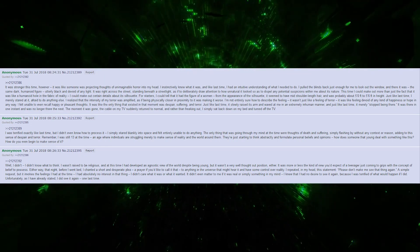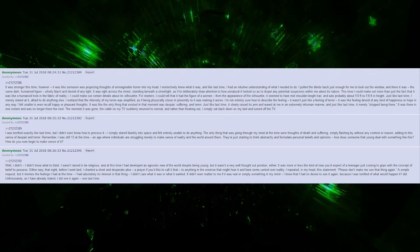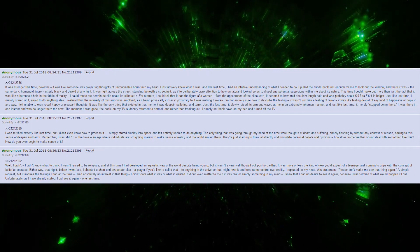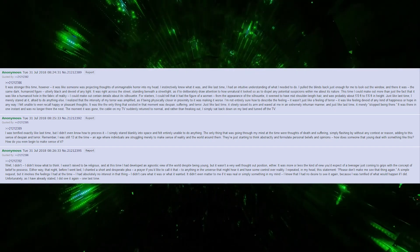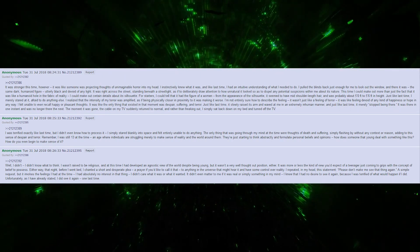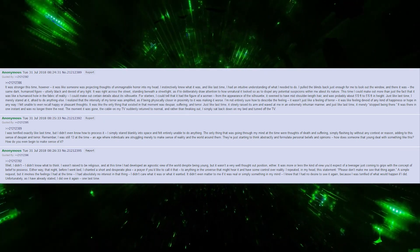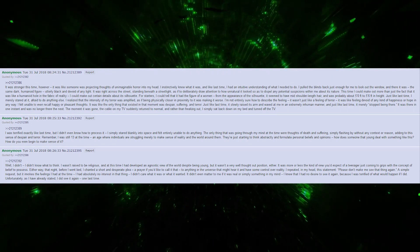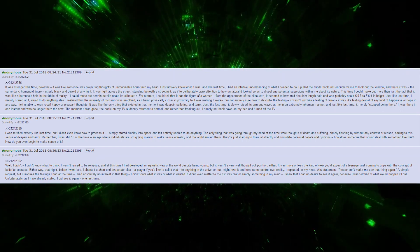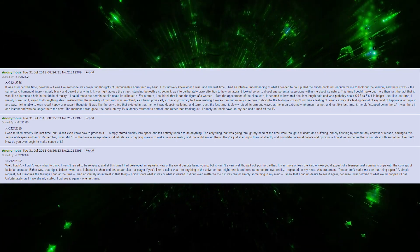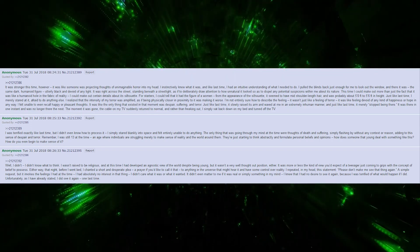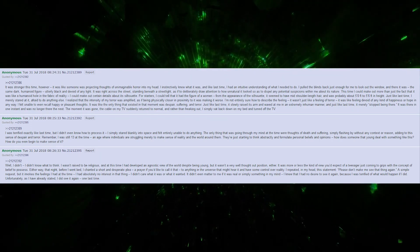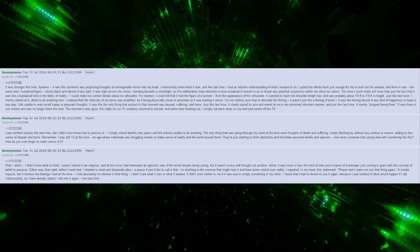Rather than freaking out, I simply sat back down on my bed and turned off the TV. I was terrified, exactly like last time. But I didn't even know how to process it. I simply stared blankly into space and felt entirely unable to do anything. The only thing going through my mind at the time were thoughts of death and suffering, simply flashing by without any context or reason, adding to this sense of despair and terror. Remember, I was still 13 at the time, an age where individuals are struggling merely to make sense of reality and the world around them. They're just starting to think abstractly and formulate personal beliefs and opinions. How does someone that young deal with something like this? How do you even begin to make sense of it? Well, I didn't. I didn't know what to think.